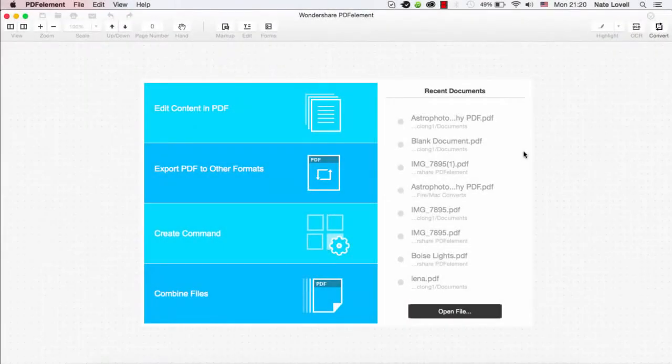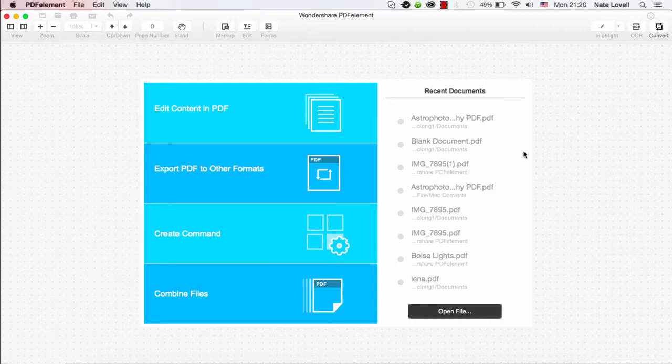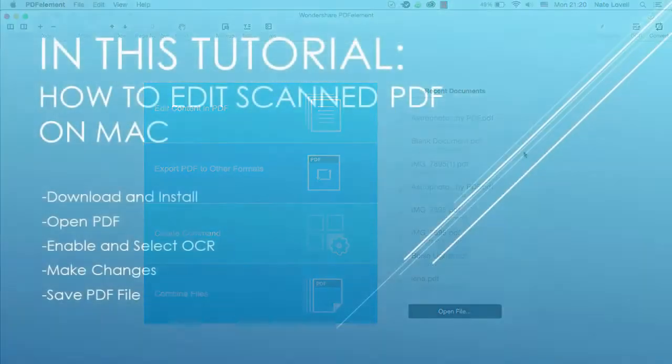Hello everyone, in this tutorial I'll be showing you how to edit your scanned PDF on Mac using PDFelement. This can be done in a few simple steps.